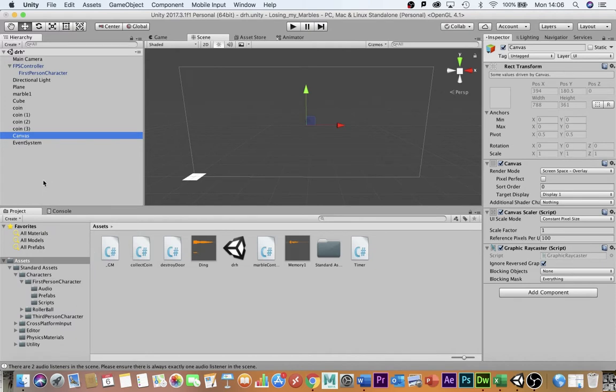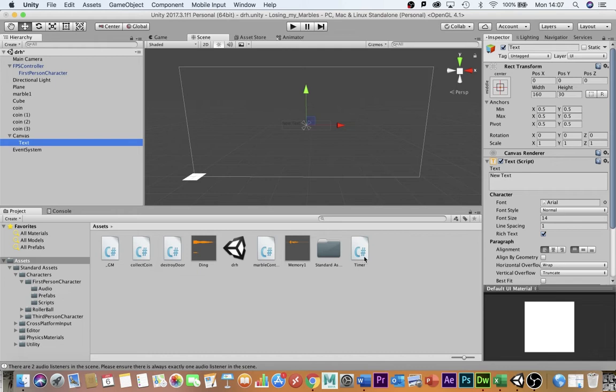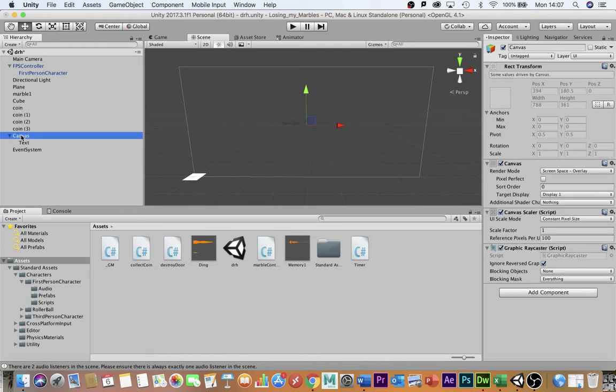This will automatically make the text a child of the canvas as you can see here. The timer script needs to be dragged onto the canvas itself not the text.